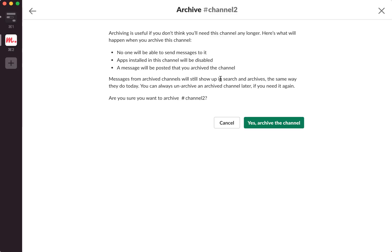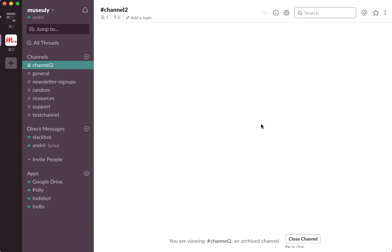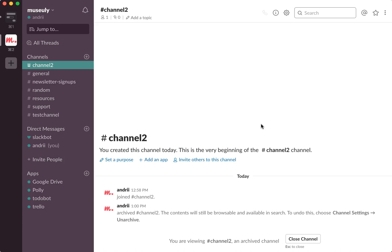So are you sure you want to archive channel 2? Yes, archive this channel and it was archived.